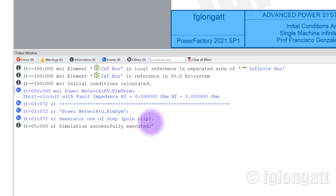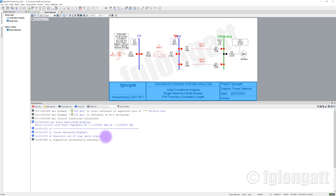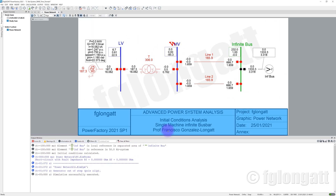Out of step is one of the phrases, and pole slip is another phrase — but again, PowerFactory is telling you that this system is already not rotor-angle stable. Finally, PowerFactory is telling you that the simulation was successfully executed at five seconds. This is the first part. Now what I want to do is see the plots — I want to see the time domain response, because the time domain response is the only way that you can have a proper understanding about the phenomenon.